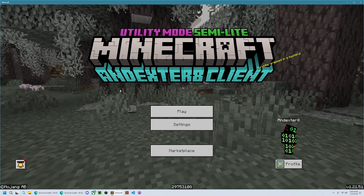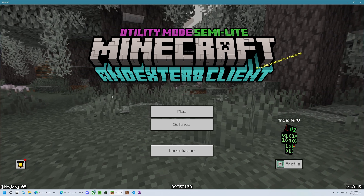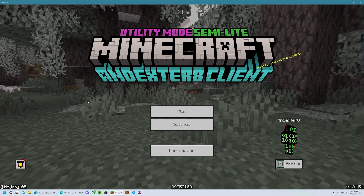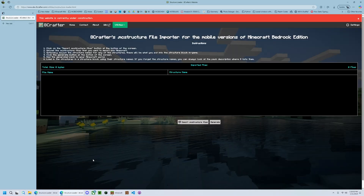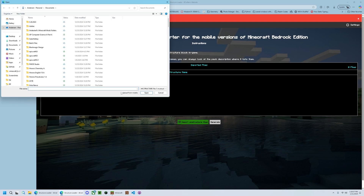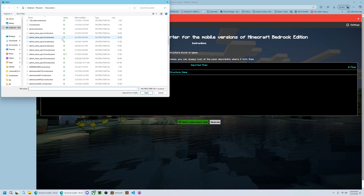The first thing you want to do is go to the page linked in the description, and then on this page on my new website, you will click on 'import .mcstructure files', then you will select the structure files you want to import.